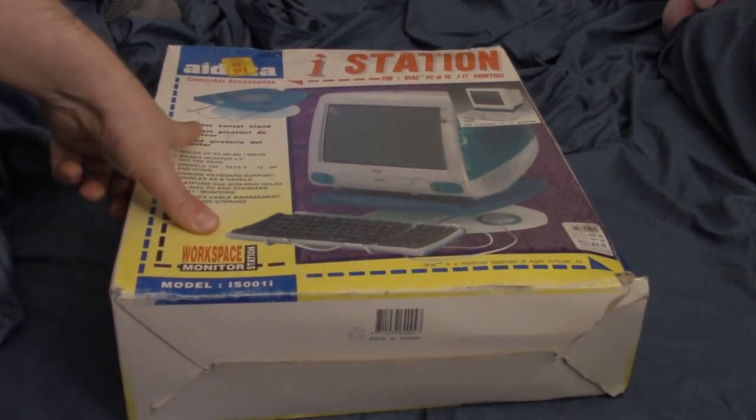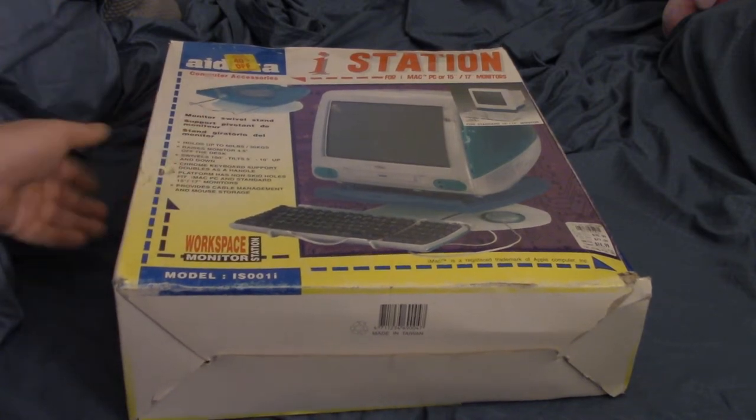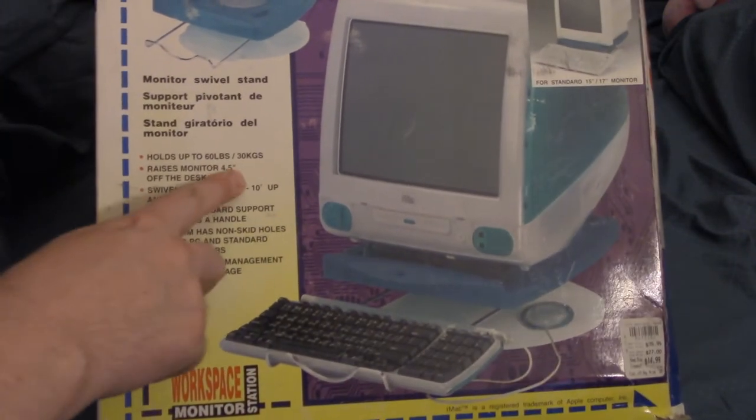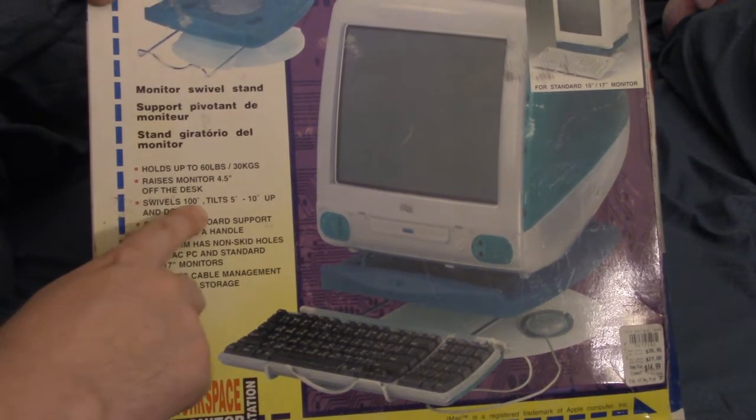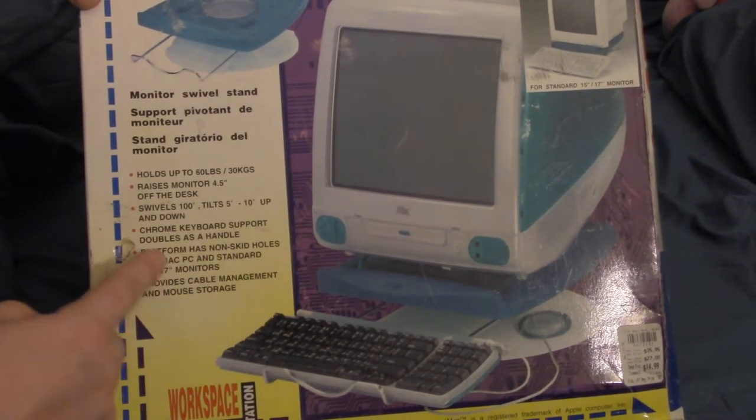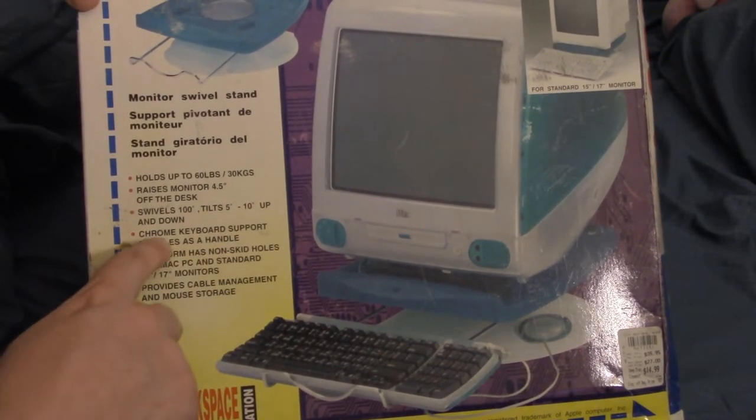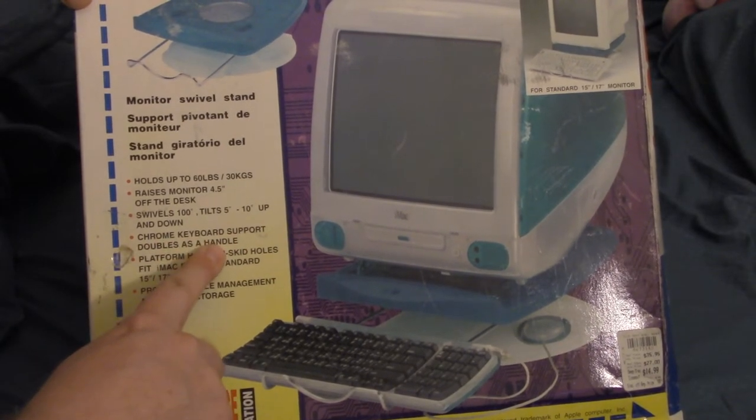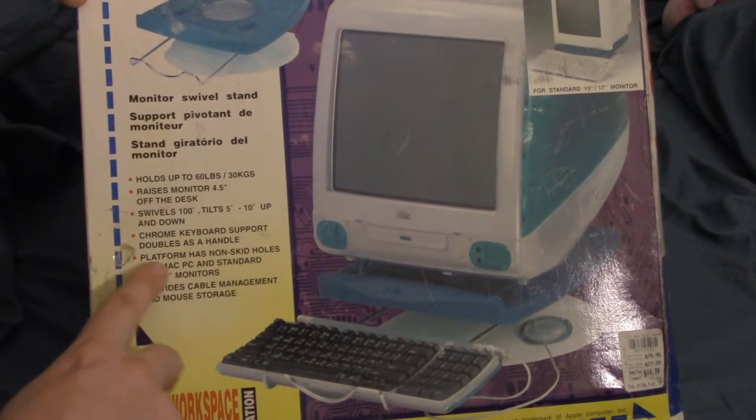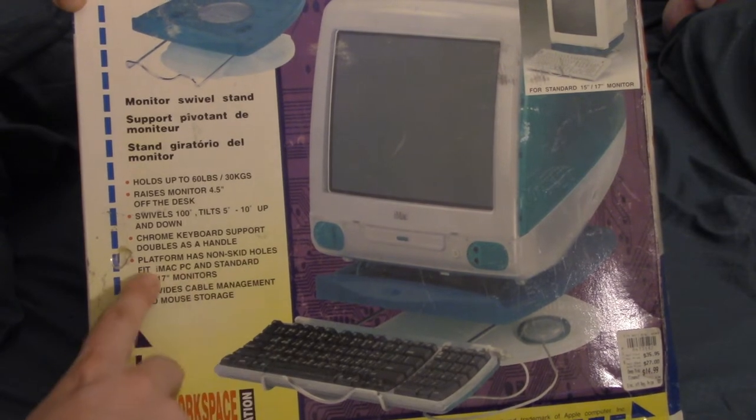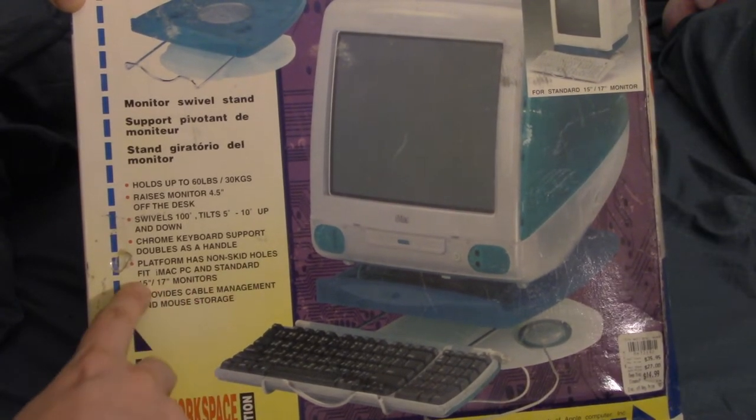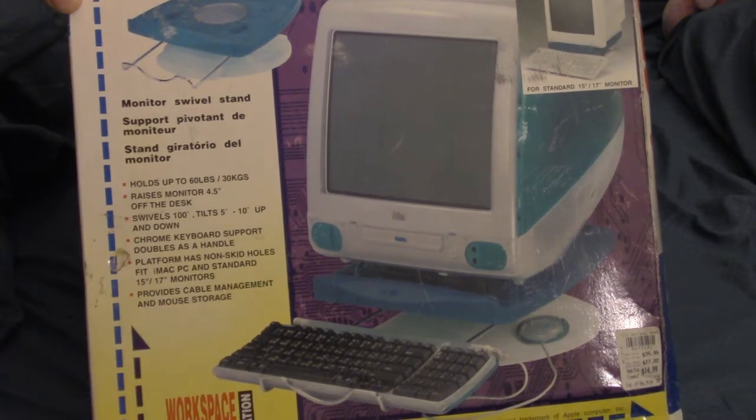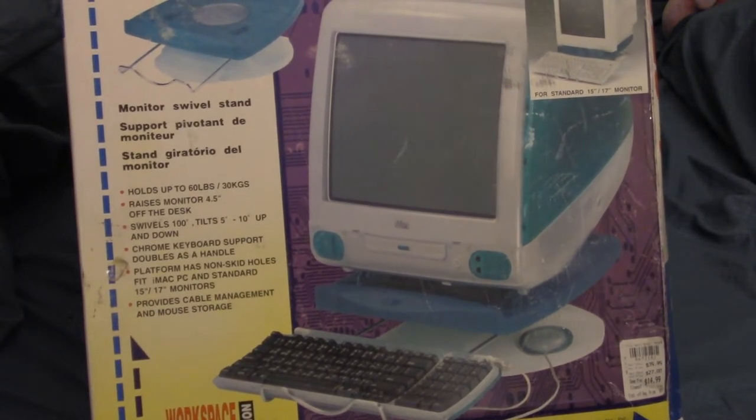Let's see. Monitor swivel stand, holds up to 60 pounds. Raises monitor 4.5 inches. Swivel's 100 degrees. It tilts. Chrome keyboard support doubles as a handle. Non-skid holes for iMac and standard 15 and 17-inch monitors. Provides cable management and mouse storage. Well, that's nice.